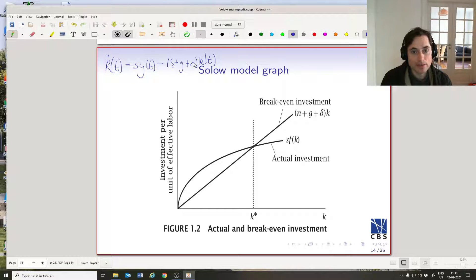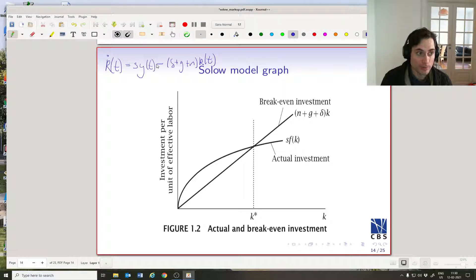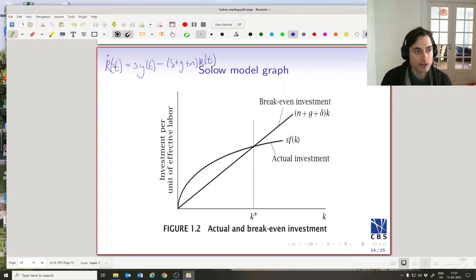If we have more investment than this level, then we're actually going to increase our little k(t) — little k-dot(t) is going to be positive. If we have less investment per unit of human capital than this amount, then we're going to have a negative k-dot(t), which means the amount of little k(t) is falling.